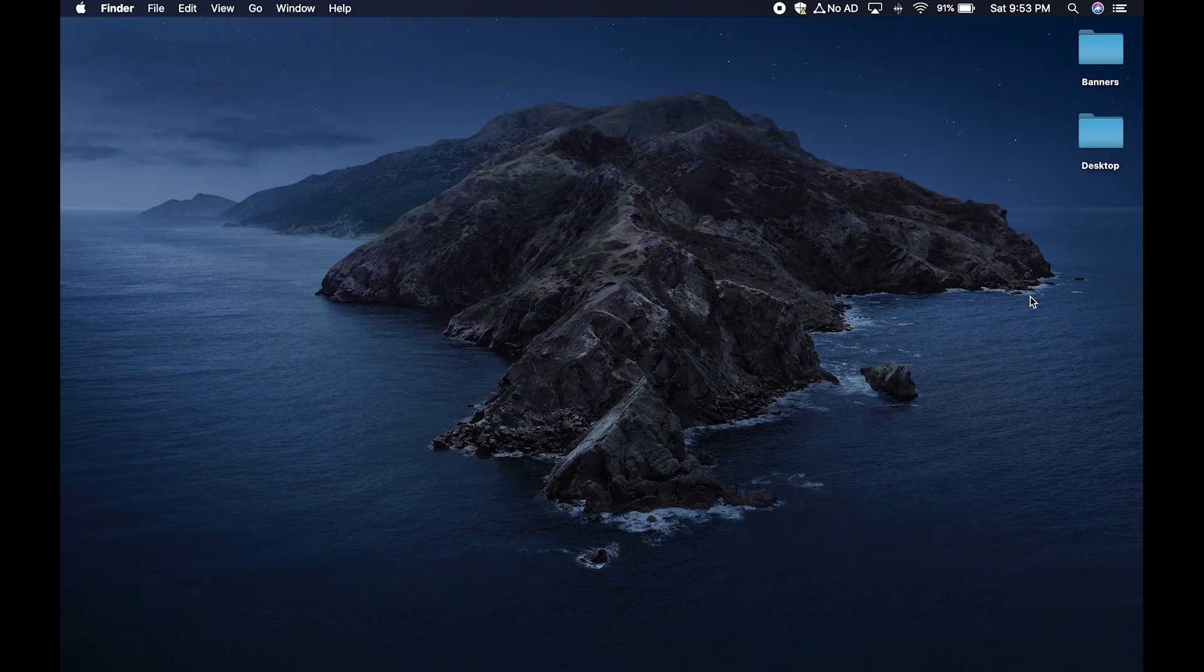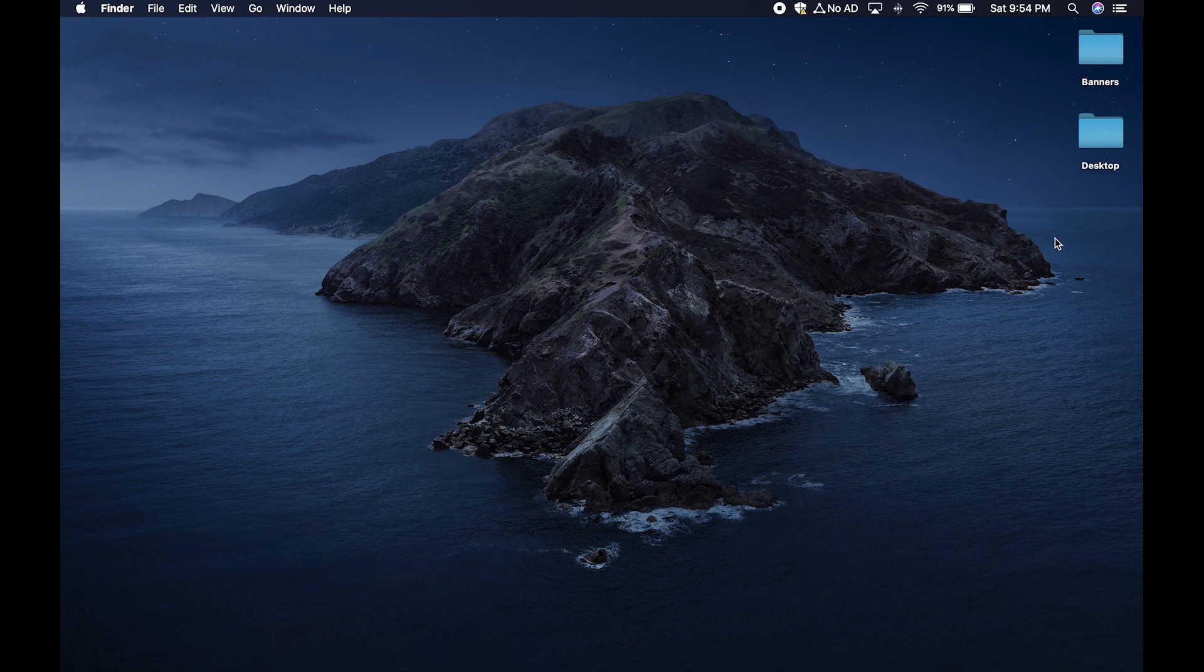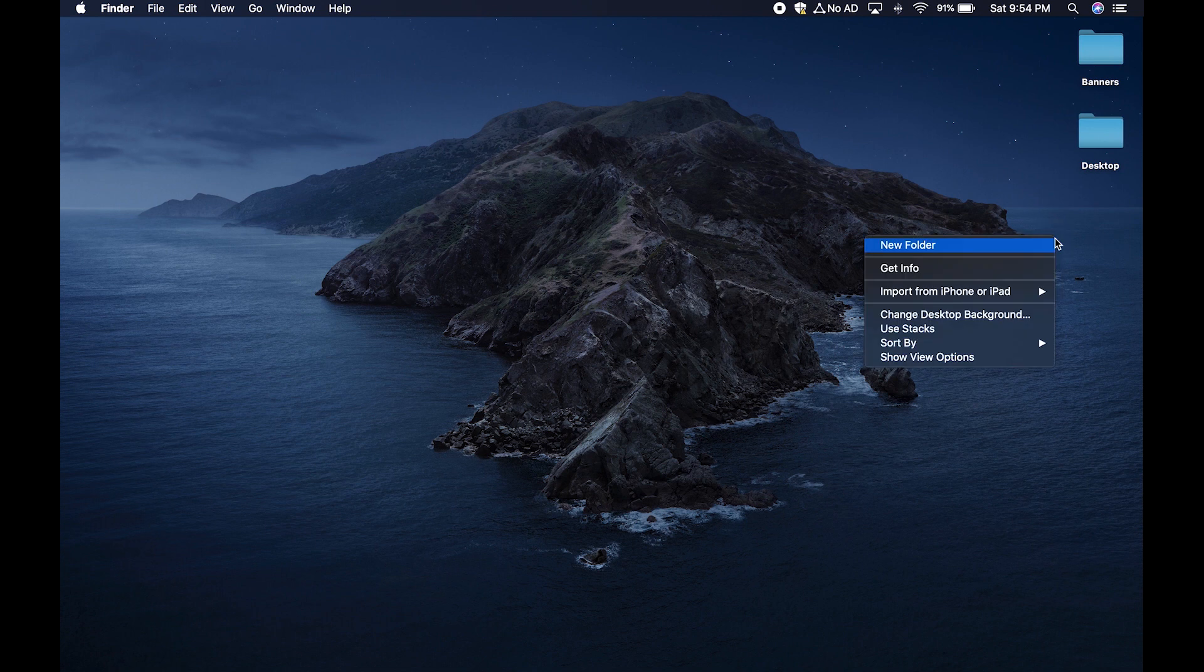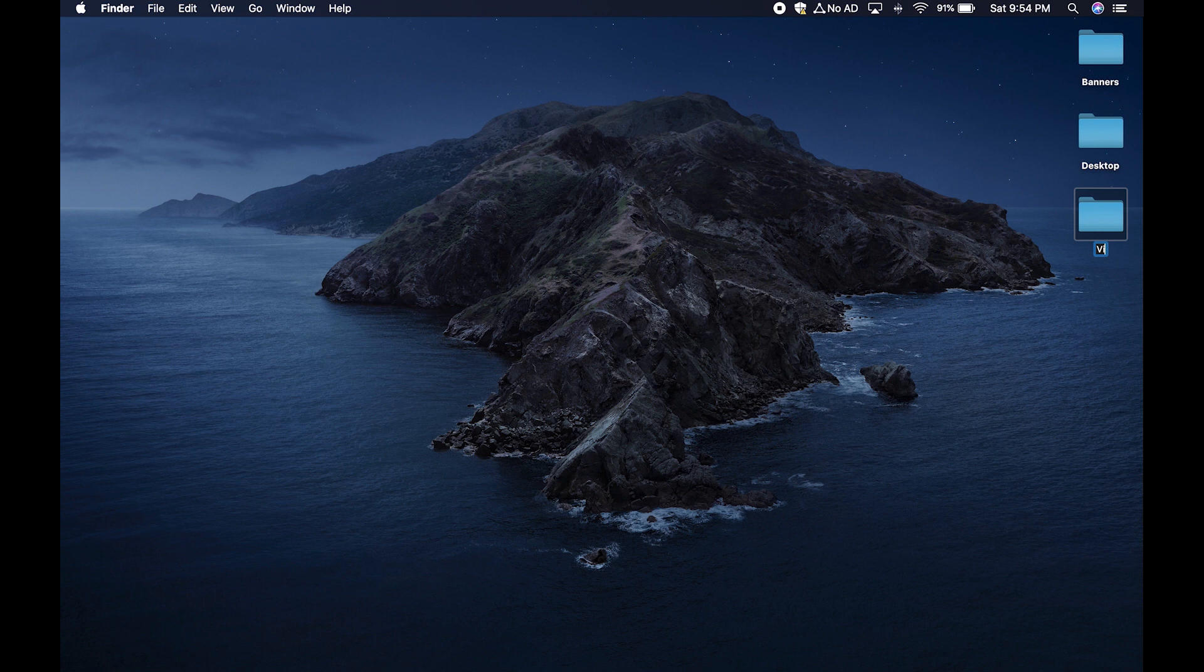First, let's create a folder where we are going to store our video files so that they stay organized as we build our video for our students. Make sure you're on your desktop or finder as macOS puts it and right click on a mouse or two finger click on a trackpad. Name it video or whatever you want to call it.